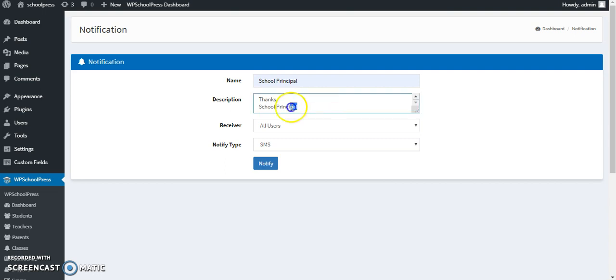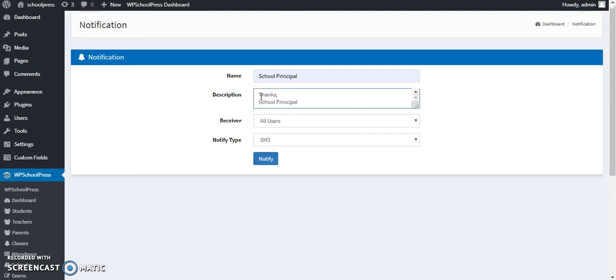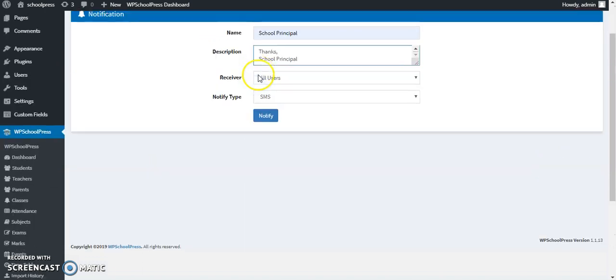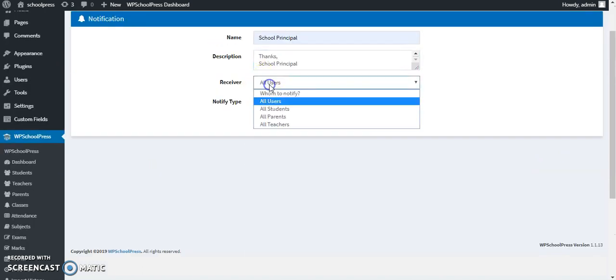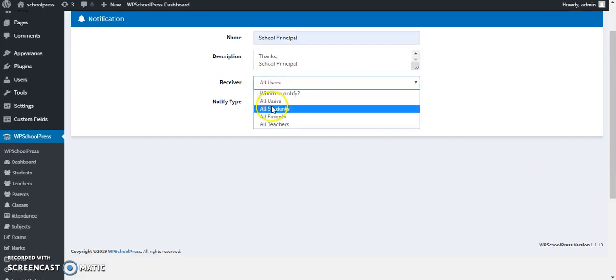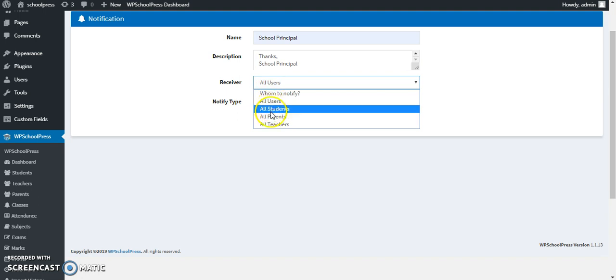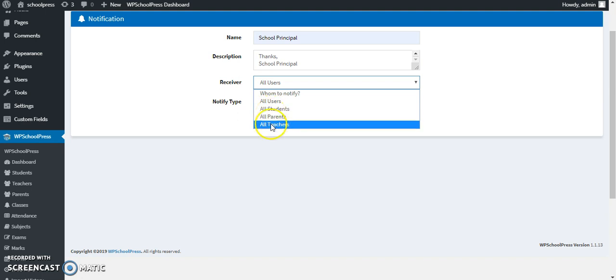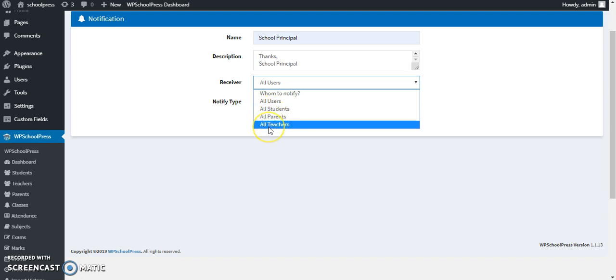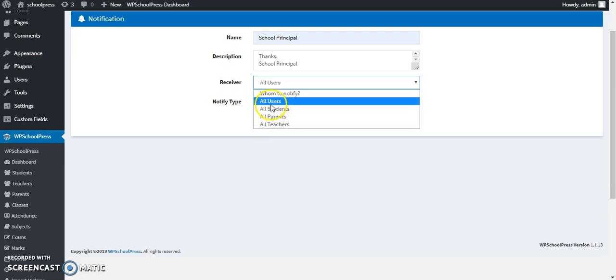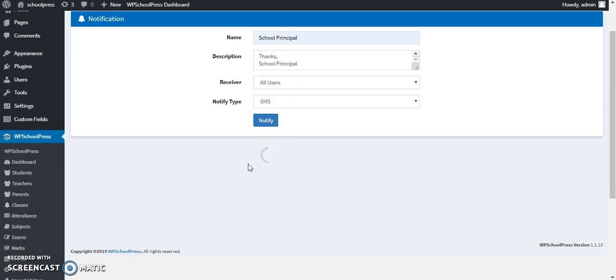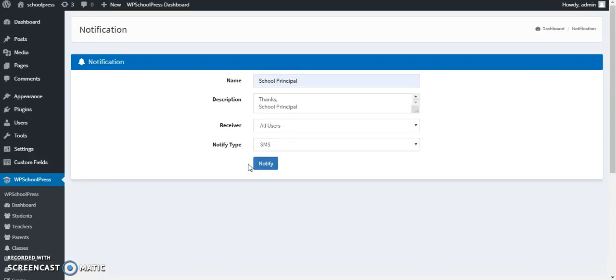Yes, this is how you can send notifications to all users. Even you can select the type of users. If you only want to send the notification to all students, or you want to send notifications to all parents, let's say for parent teacher meeting, or you just want all teachers to be notified for a certain reason, you can select users accordingly.